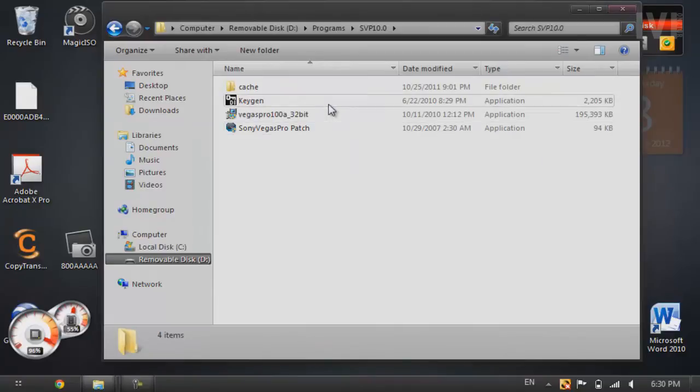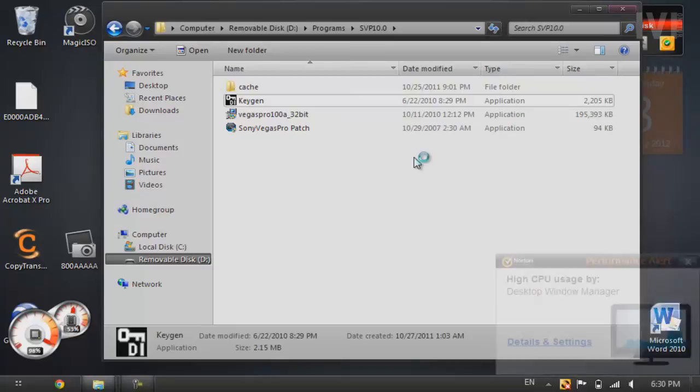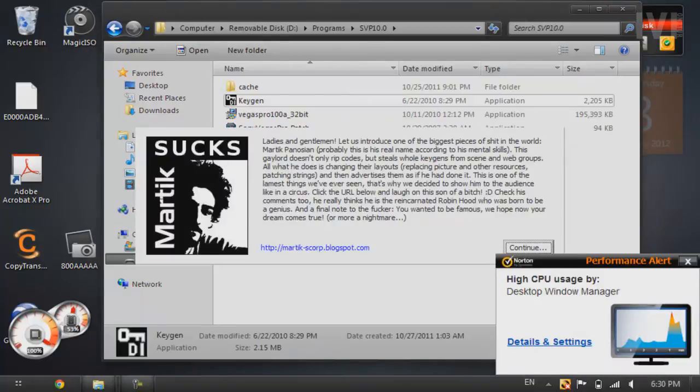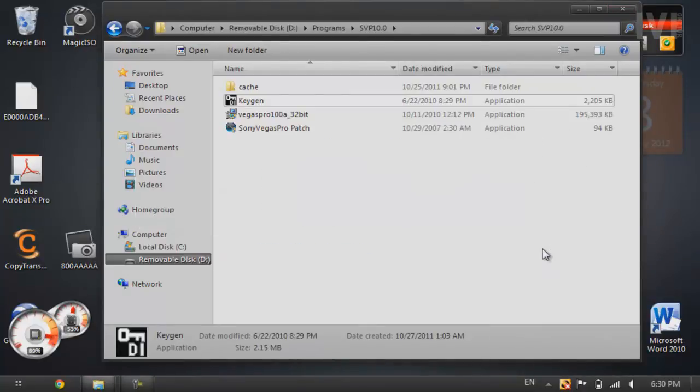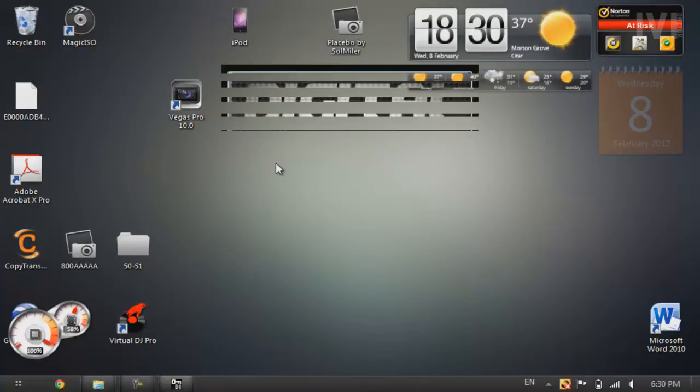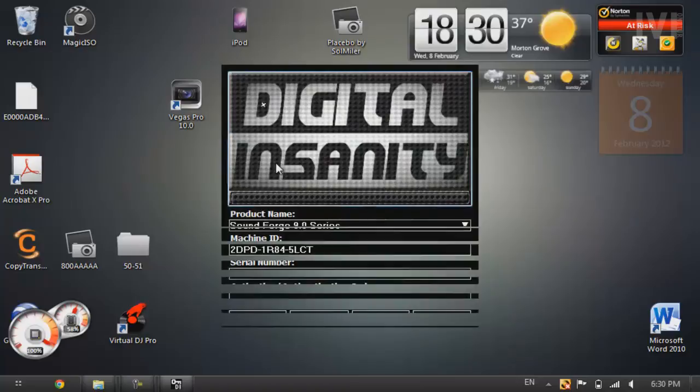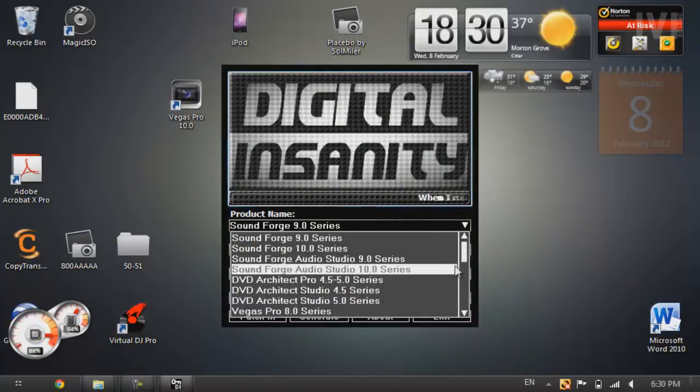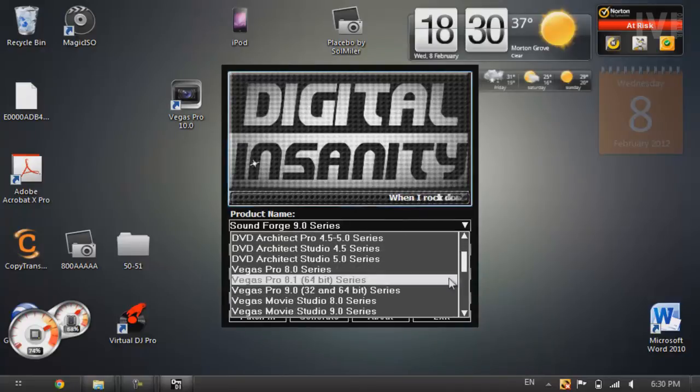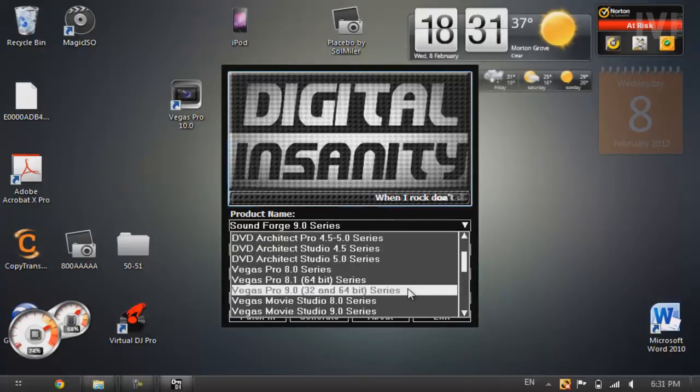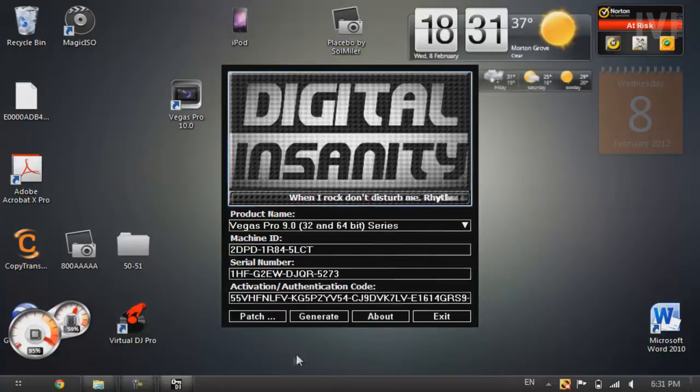Then you're going to open up the keygen. You're going to press continue. Okay, so now in the keygen, you're going to want to press a little drop down arrow menu. And then you're going to select Sony Vegas Pro 9.0. You're going to press generate about four times just to make sure.